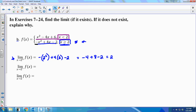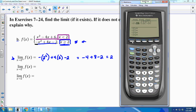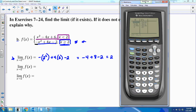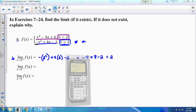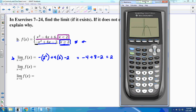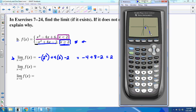To confirm, I can graph −x² + 4x − 2 in the calculator. In the table, typing in 2 gives 2, which confirms the result. On the graph, approaching 2 from the right hits that point.